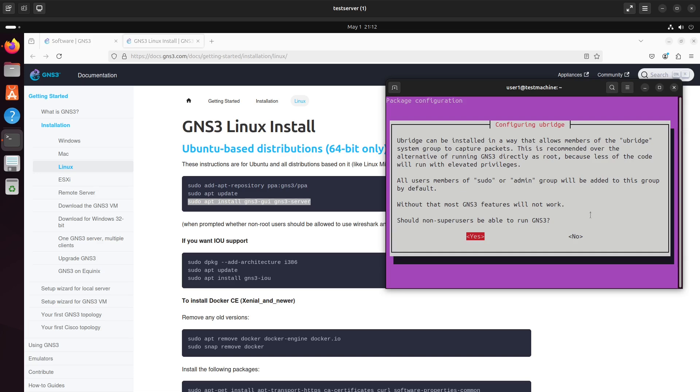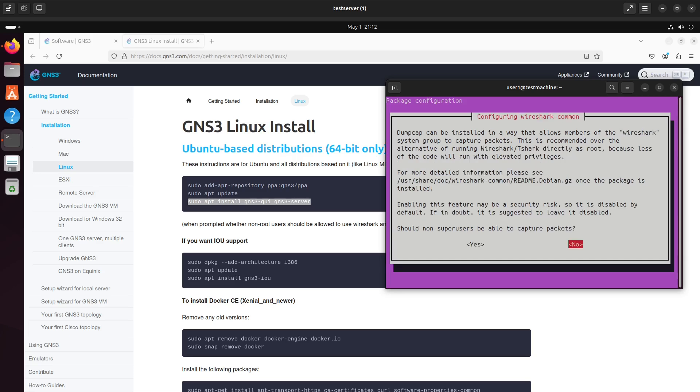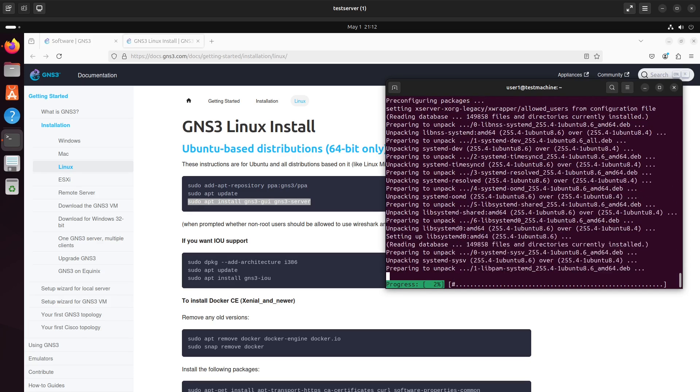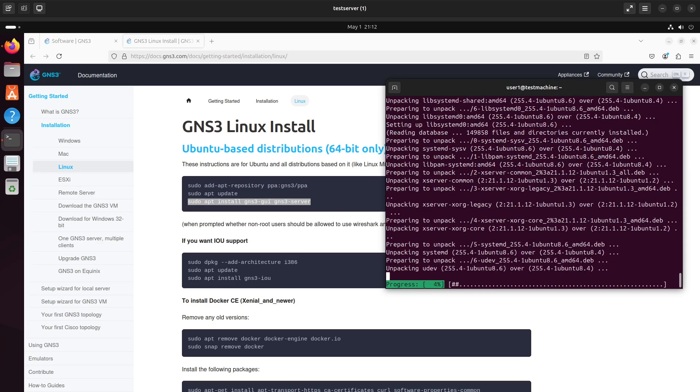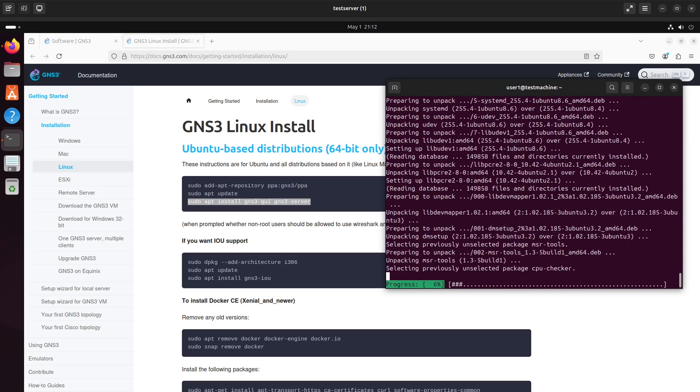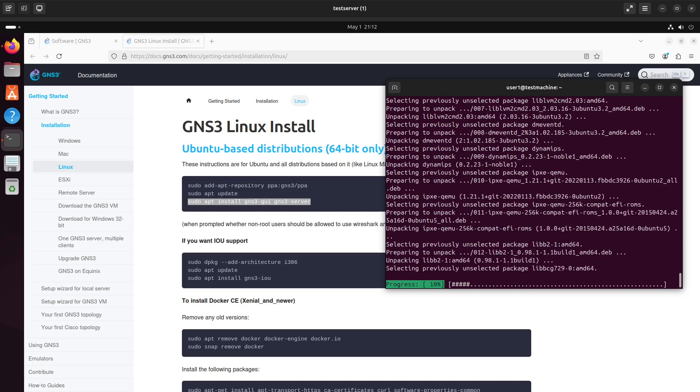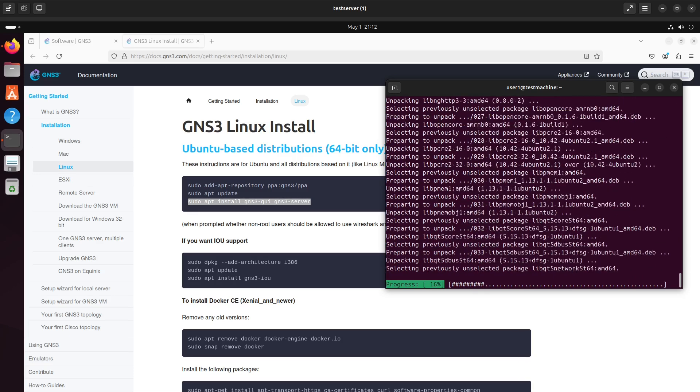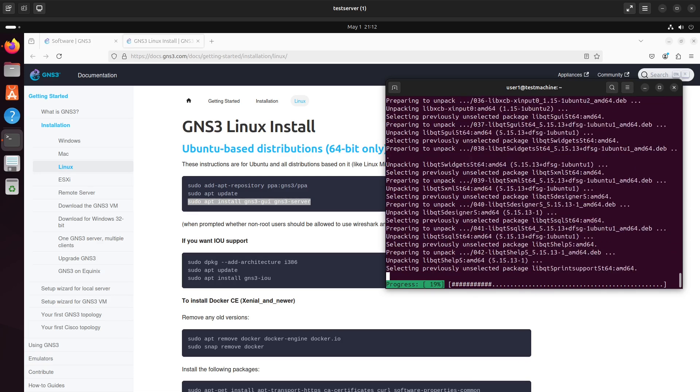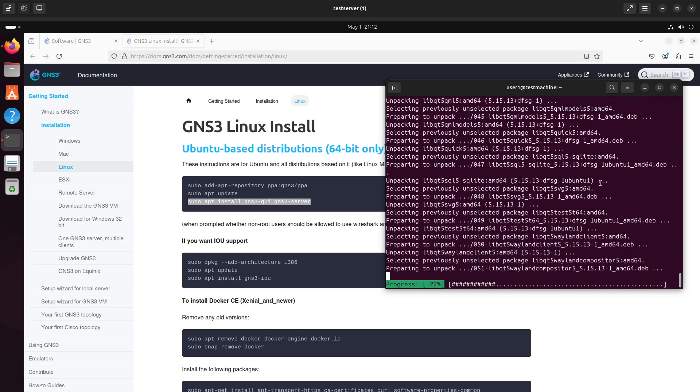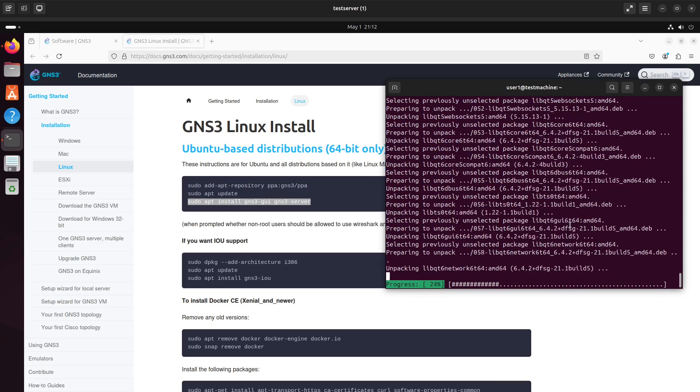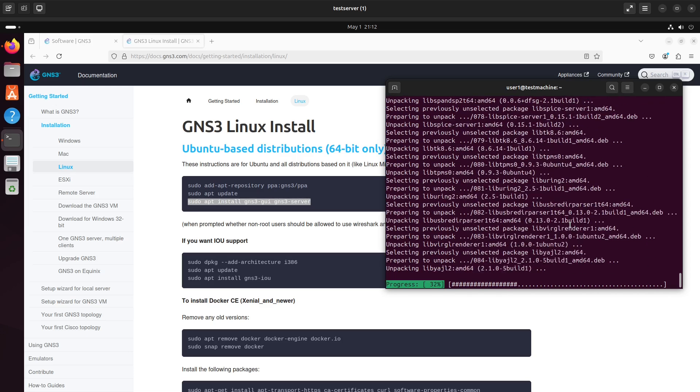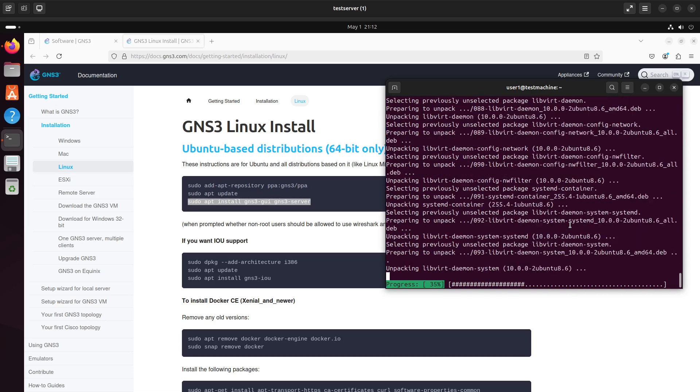Let's see. Should non-super users be able to use GNS3? That's a yes. Able to capture packets. Yes. We will add that. The packet capturing functionality is done through an application called Wireshark. And this makes it possible for you to get details about the packet, including a variety of things.